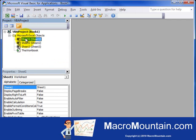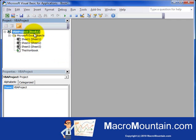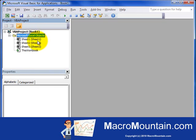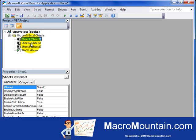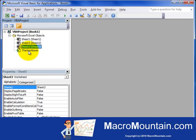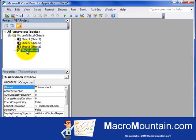The Project Explorer window shows all of the open workbooks and the components in them, such as worksheets, user forms, and modules. So there's an open workbook called Book 1 and it has some objects in it. One object is called Sheet 1 or Worksheet, 2, and 3. And then there's this workbook module as well.